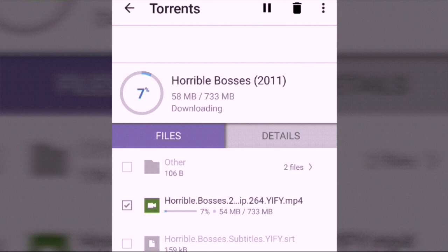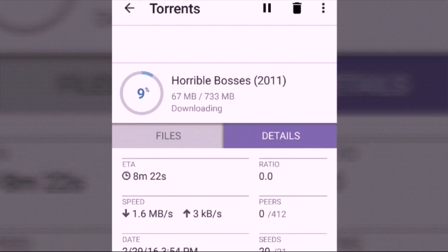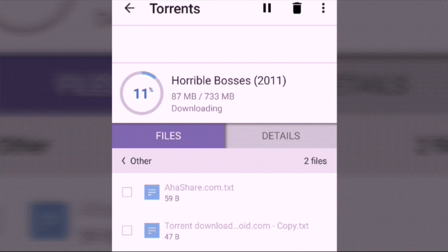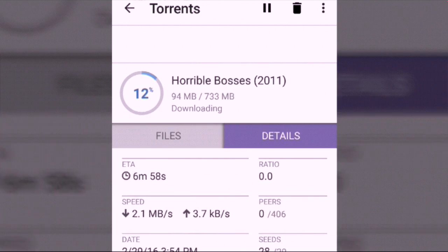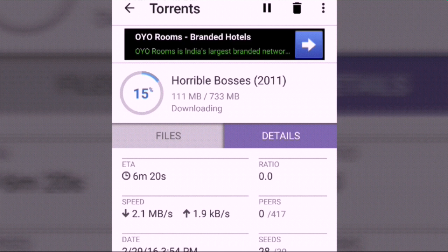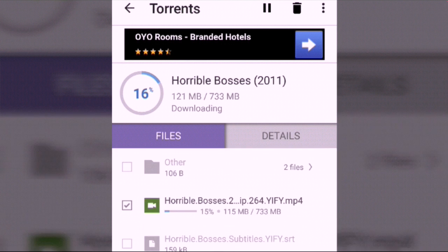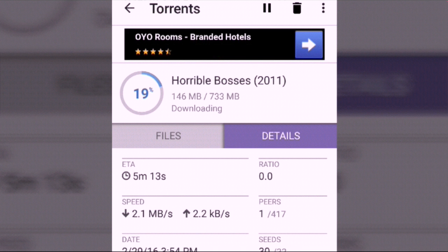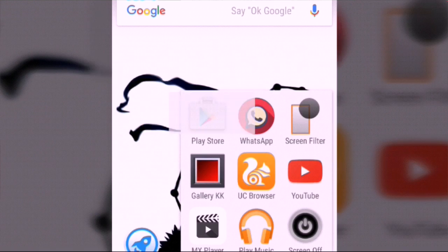I will also teach you how to increase the speed of BitTorrent in another video, so please subscribe. Now I'm going to show you the apps you need to download to download a torrent file. Go to the Play Store. The download is still going — just let it download.